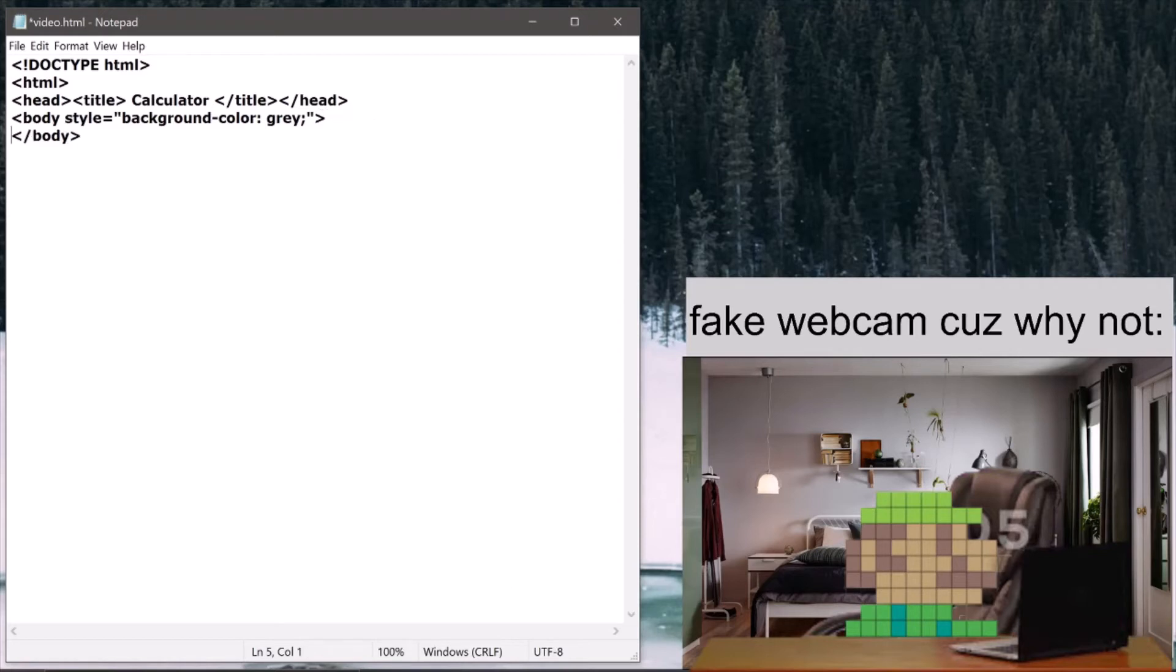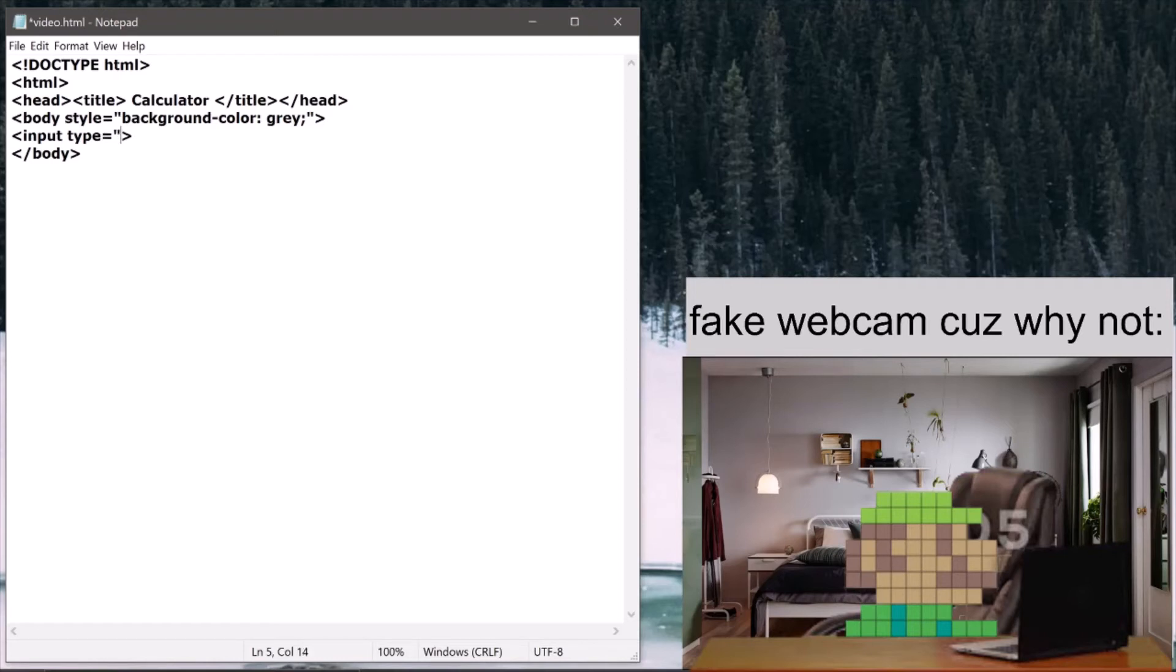For this video it's quite simple. In the body, as you know we write, so this time we're going to need to create something called an input and make its type.